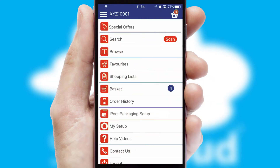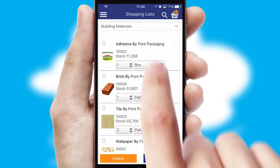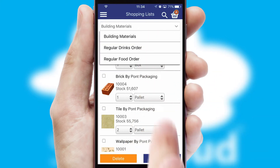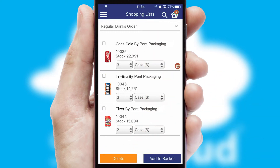Both suppliers and customers can set up and maintain shopping lists, often based on purchase history or recommended items.